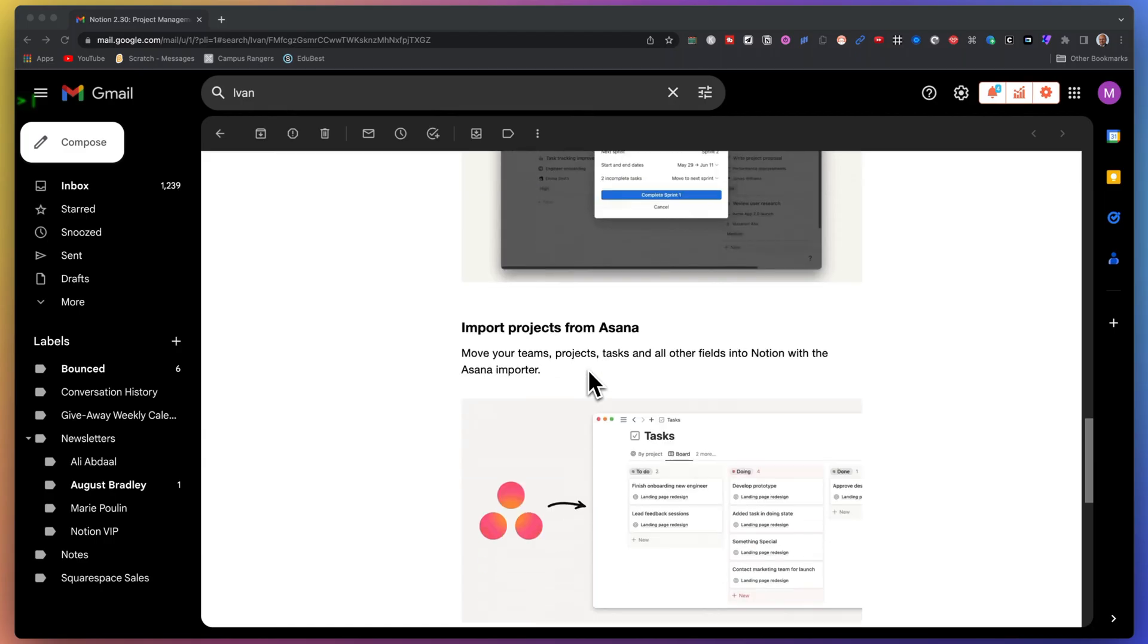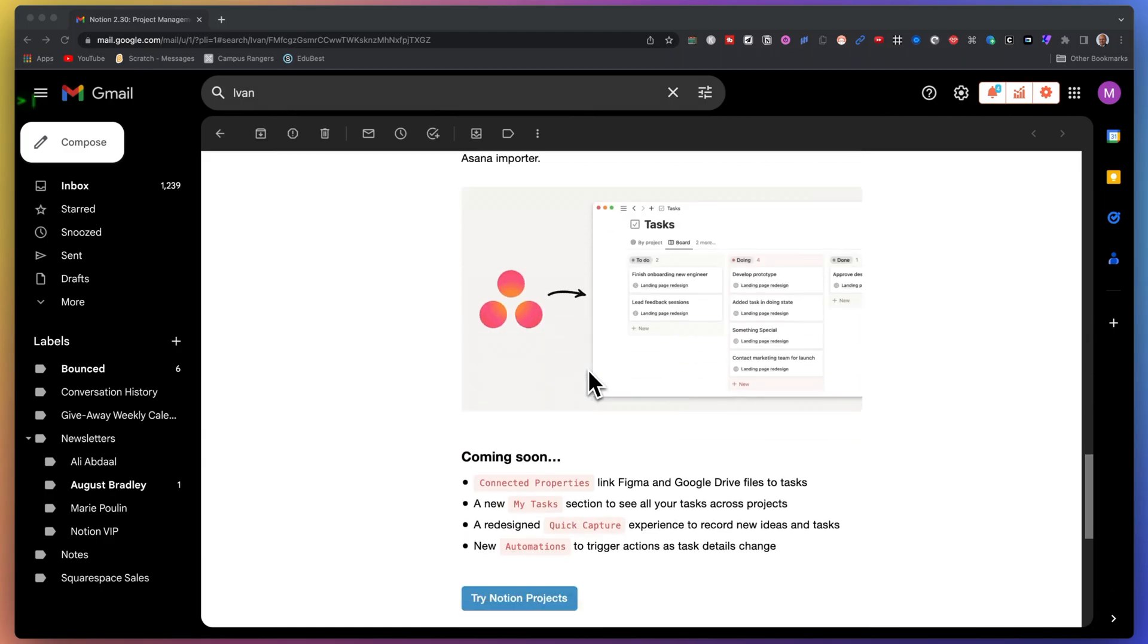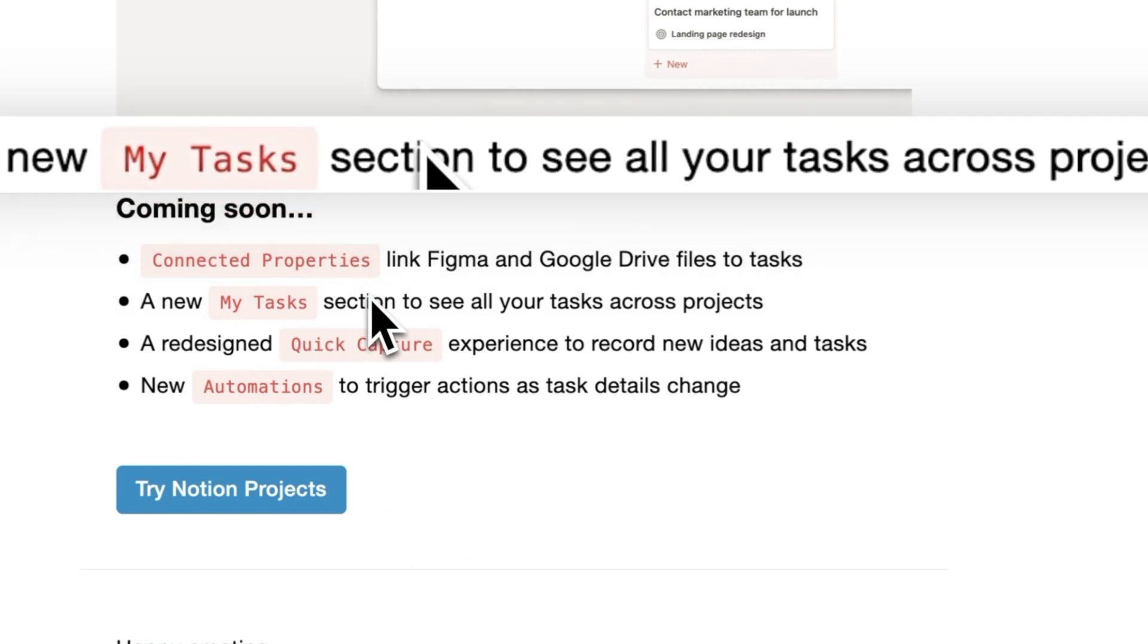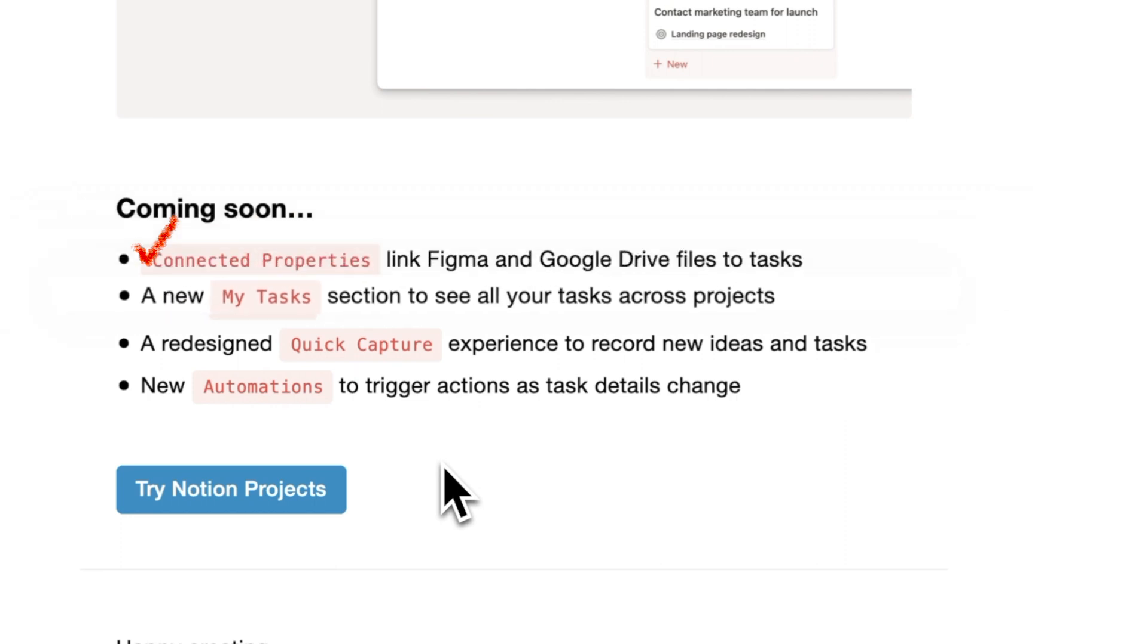the My Tasks view is pulling information now across all the projects and sprints that are defined here. But the feature to pull all of this information across different databases will be really nice, but I think it's difficult to implement for Notion.